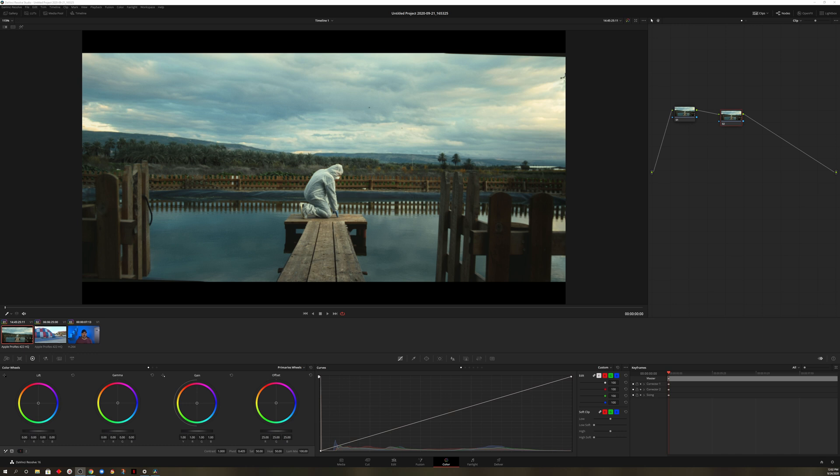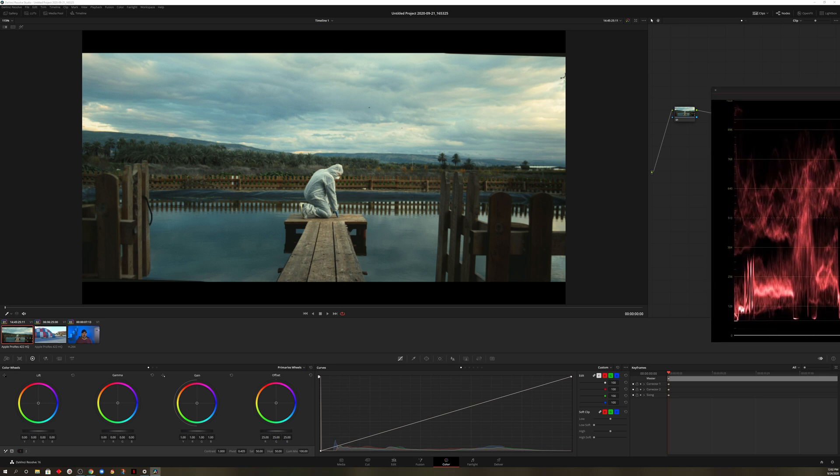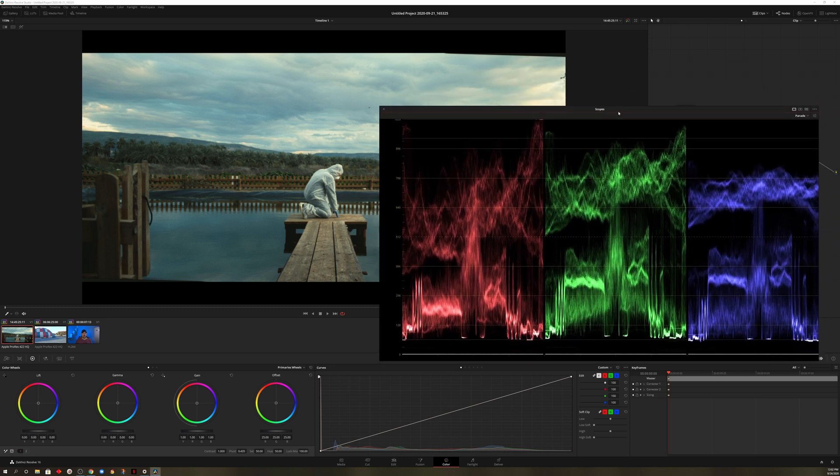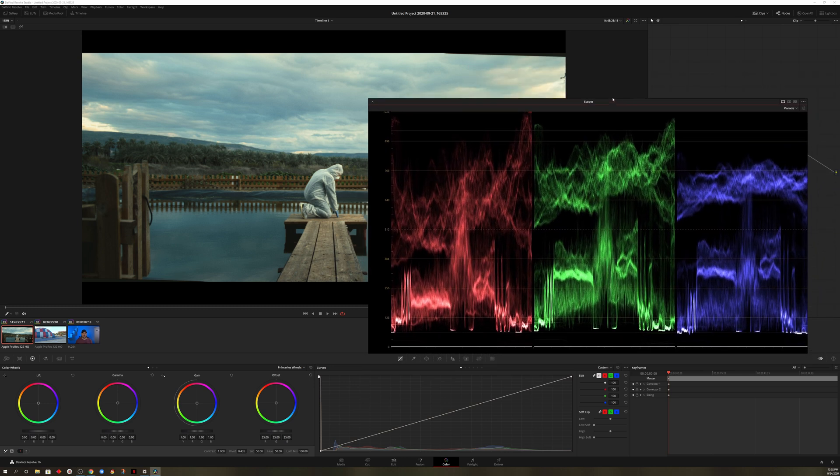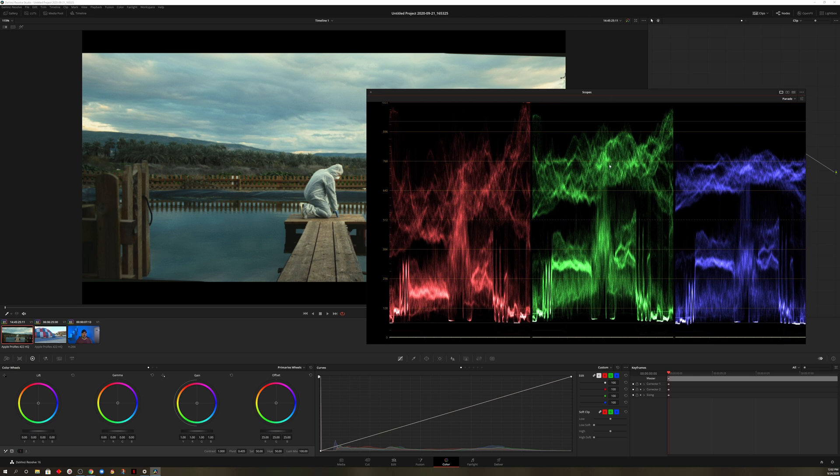So the first thing that I'm going to show you is, now let me go ahead and drag my scopes from my other screen over here. And this is our RGB parade.